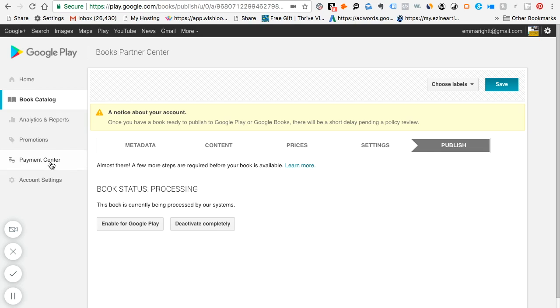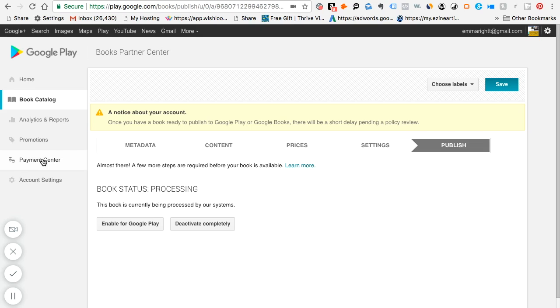So one other step I want to go through with you is the payment center, because essentially you won't be able to publish your book until you've gone through the information that you need to put in the payment center. You can understand why they would want all your information in the payment center, so that when your books are sold, they'll have a way to be able to pay you. So by default, you're set up to receive monthly payments with a $1 payment threshold, and you can change your payment threshold to another dollar amount.